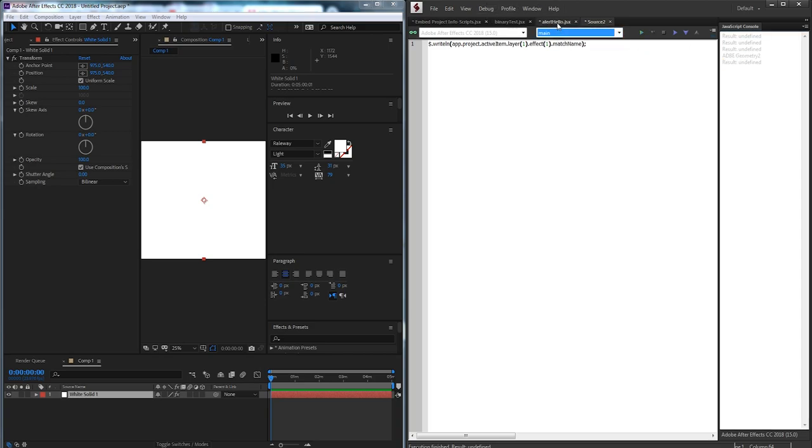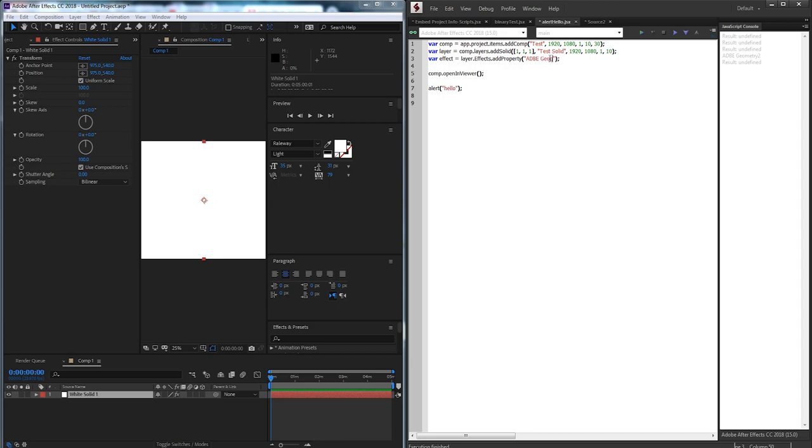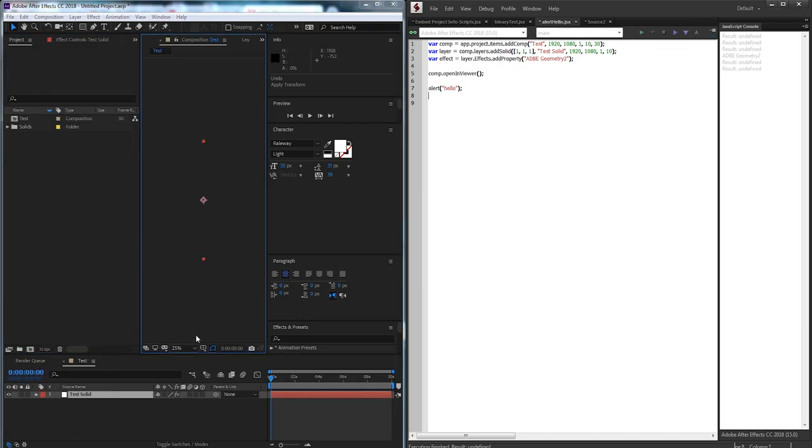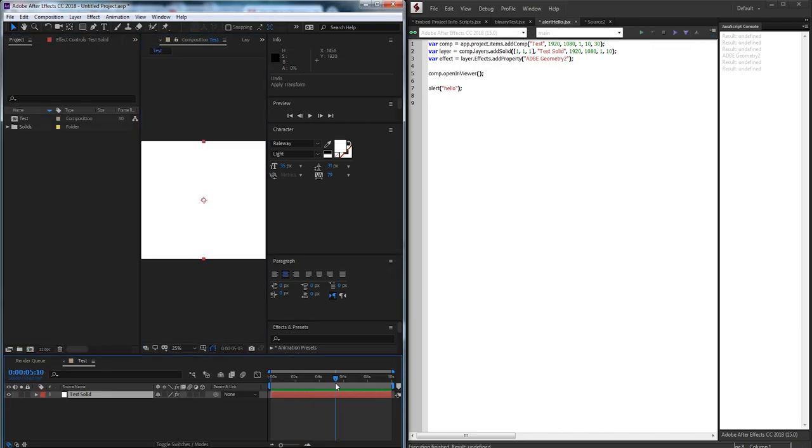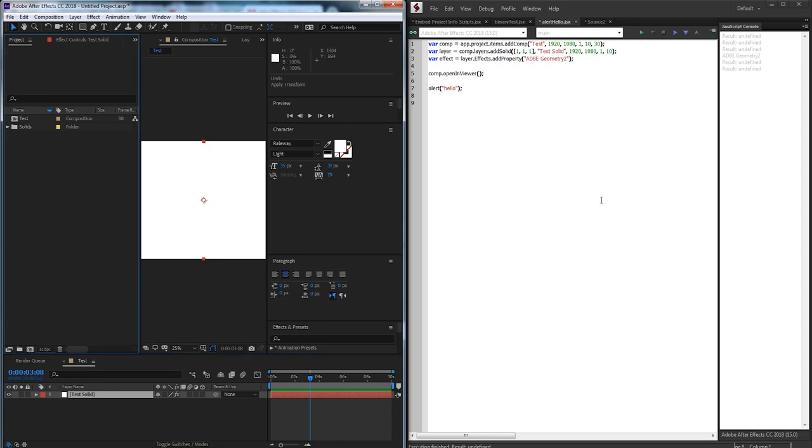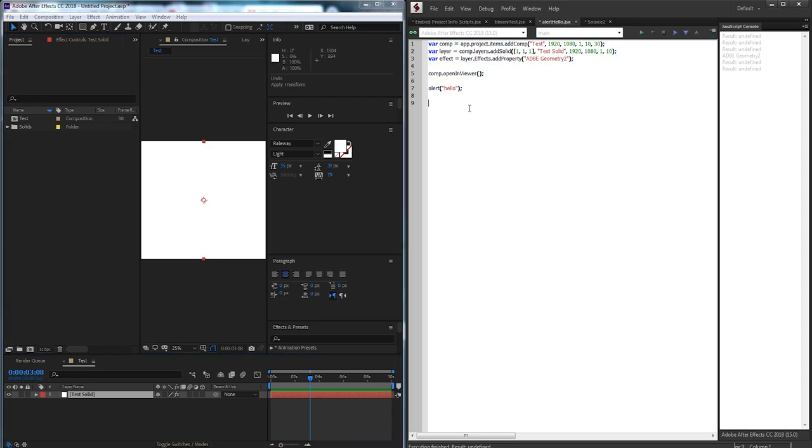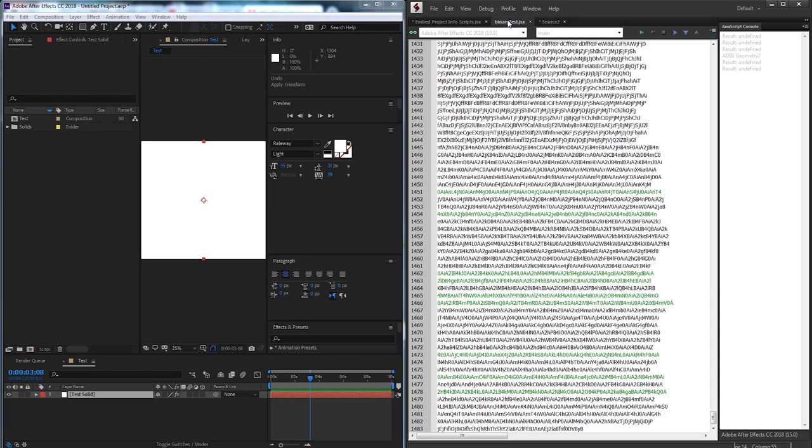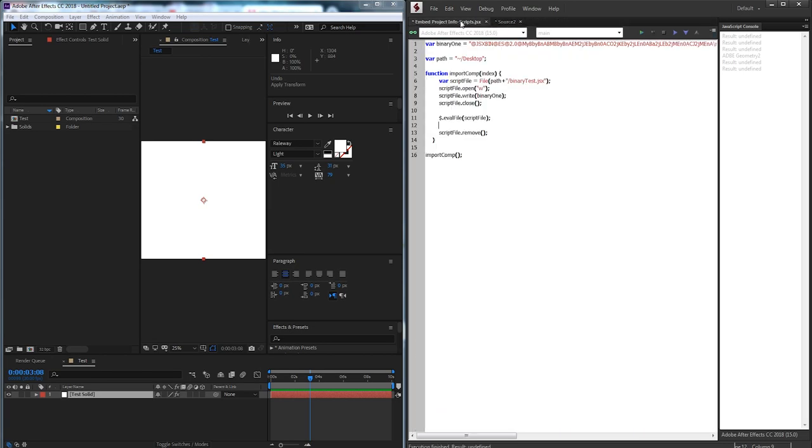So we'll change that to Adobe geometry 2 and now start over here. We get a hello and we also have our new comp called test with our test solid in it. So this is going to be sort of the code that we're going to use and it's going to be our binary code that will execute inside of our script itself without requiring external files. So I'll go ahead and save that. Again it's on my desktop. Let's not forget that.